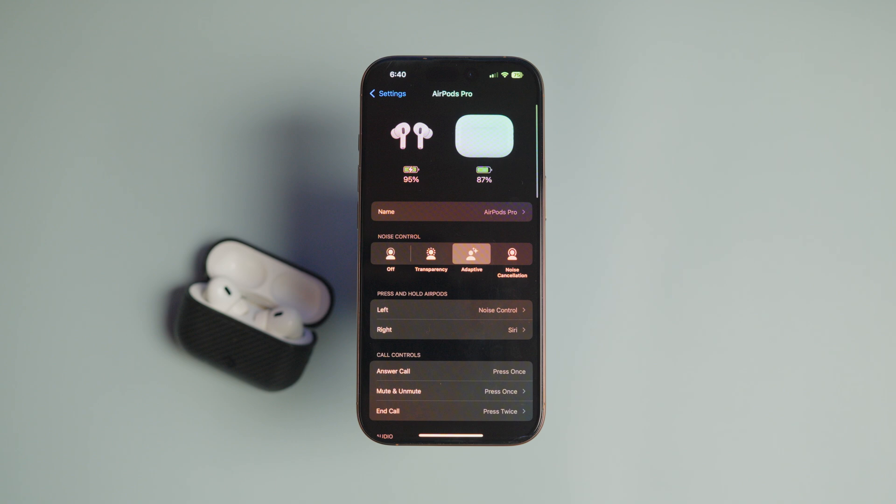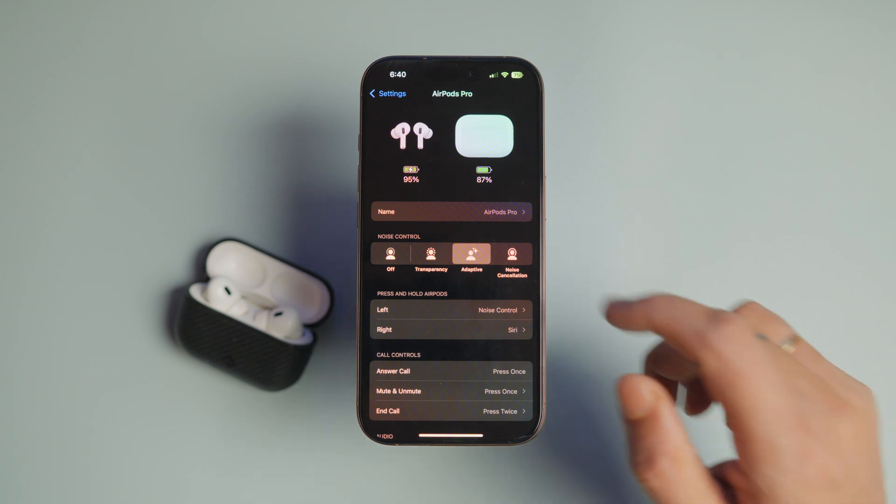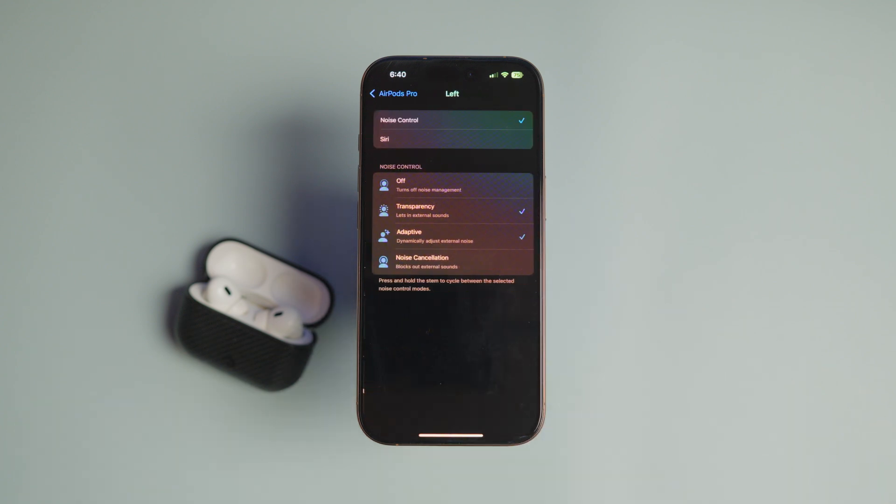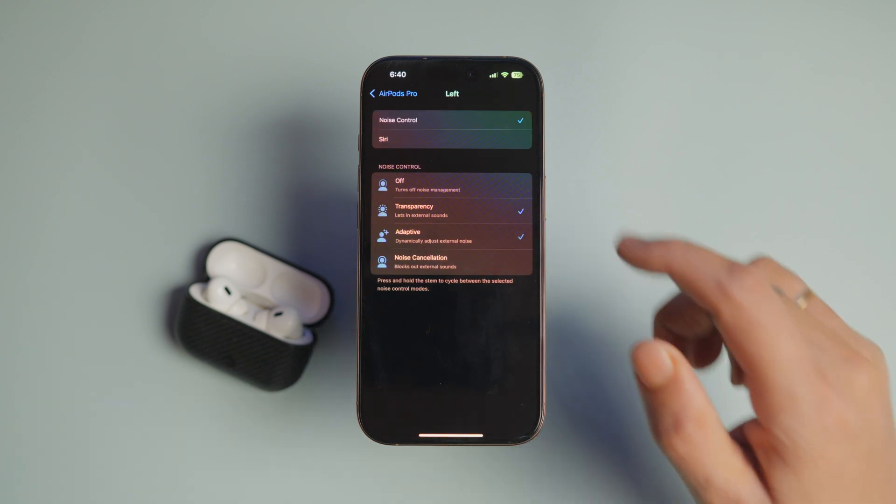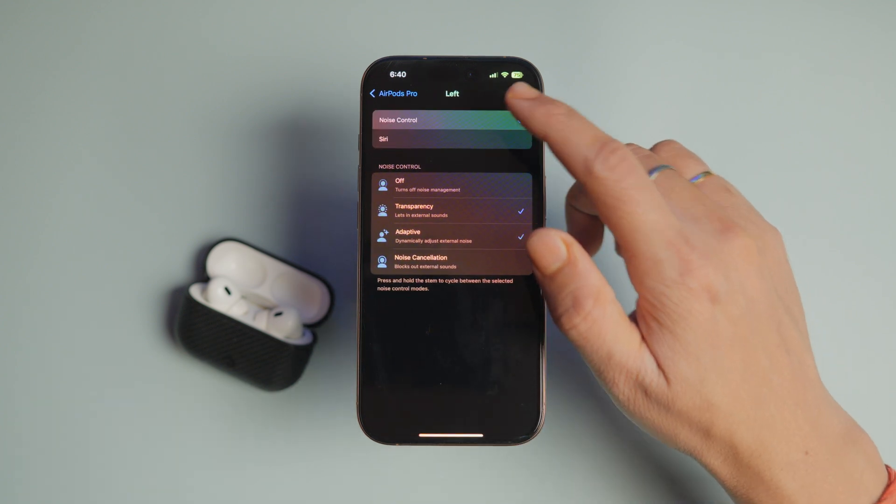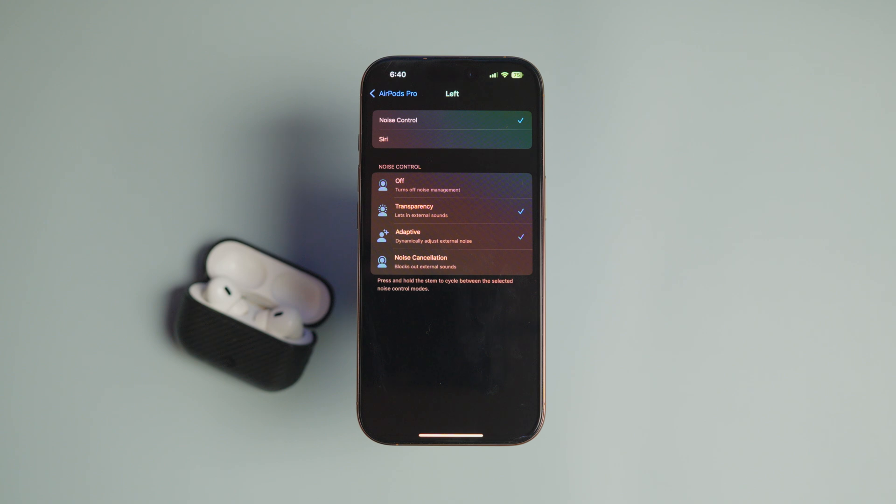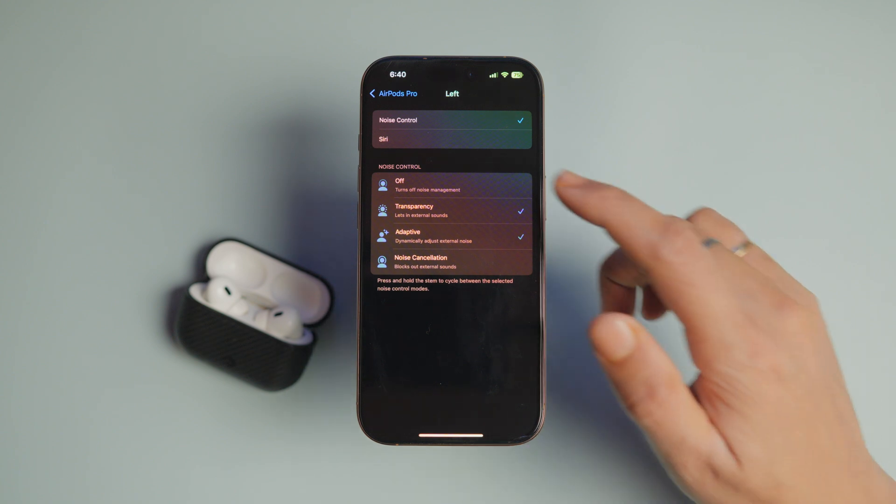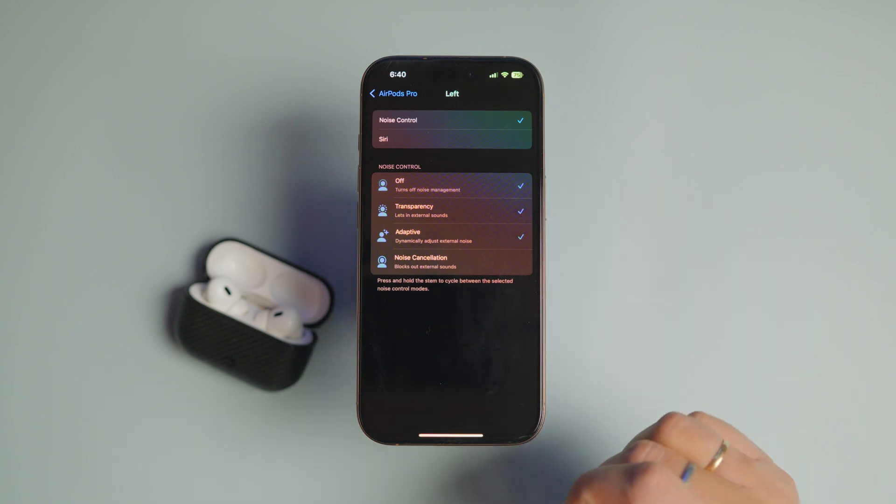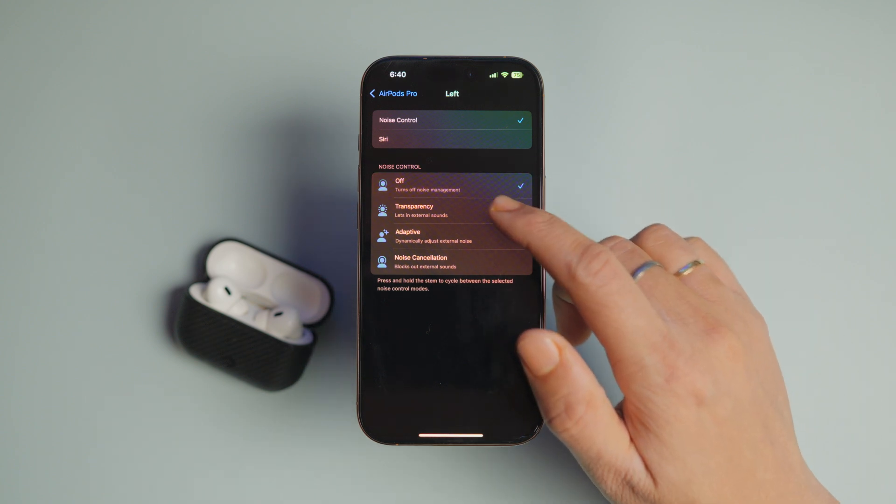To turn off noise cancellation using touch controls, first you have to assign it to the left or right AirPods. I like to control it with my left one, so I will tap to open it. Now, tap to choose the noise control option and tap on off to select it.